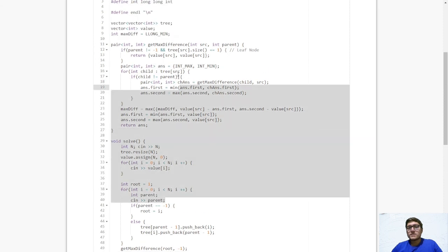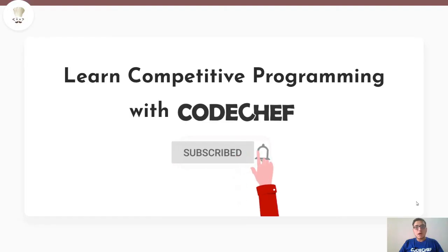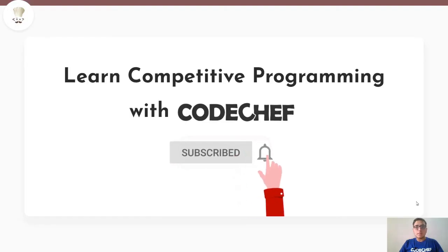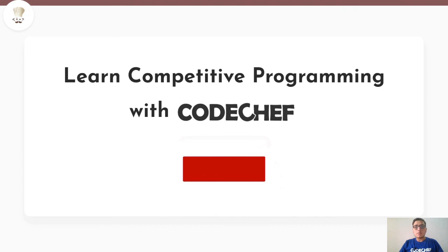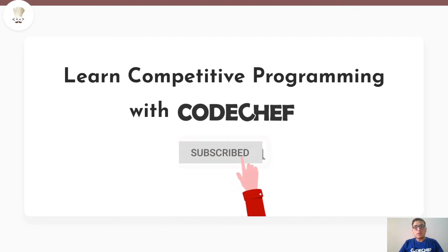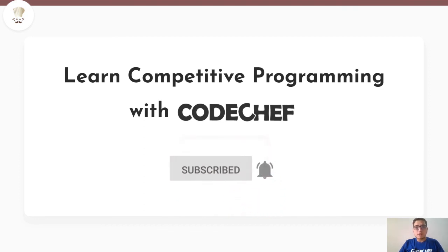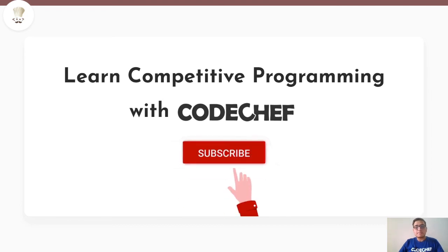That's pretty much the whole code. Try to code it yourself and if you face any issues, come back and review it. I hope you understood the problem clearly. If you have any questions, drop a comment in the comment section, like the video, and don't forget to subscribe for our latest updates from CodeChef. Thank you and goodbye.